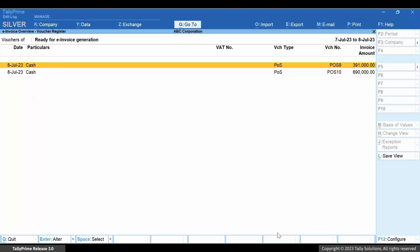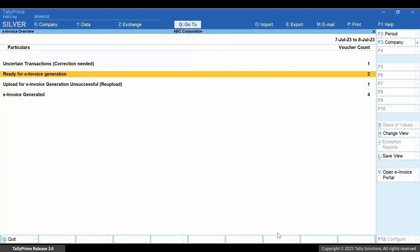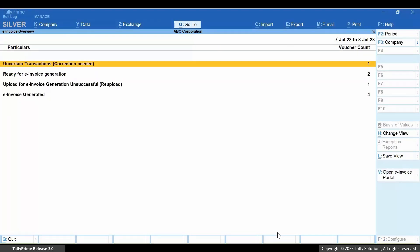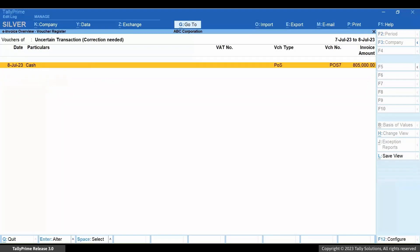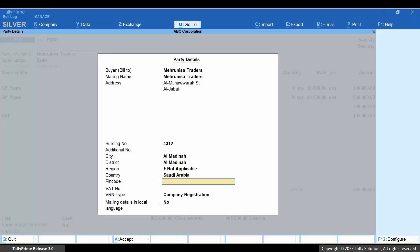Drill down from the section and you can view the vouchers. You can also work on resolving the vouchers in the 'Uncertain Transaction' section and then upload them on the e-invoice system.